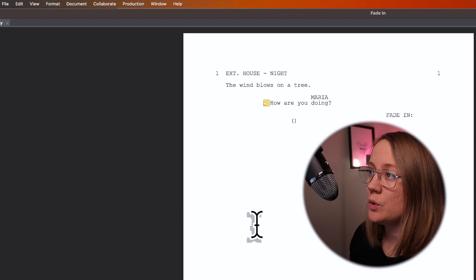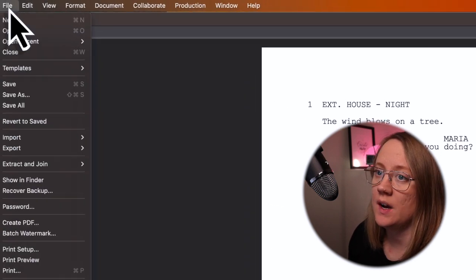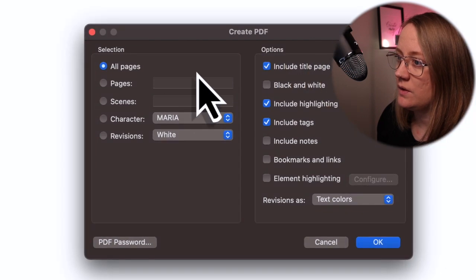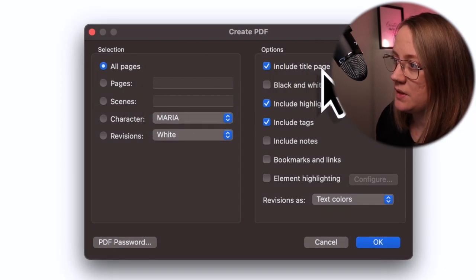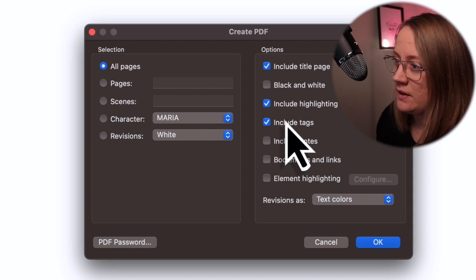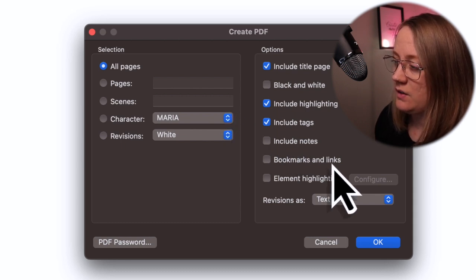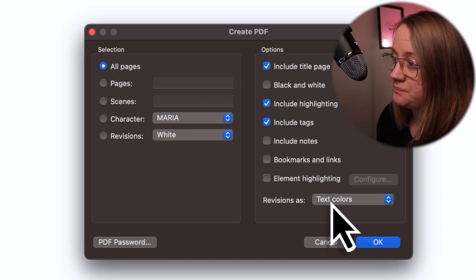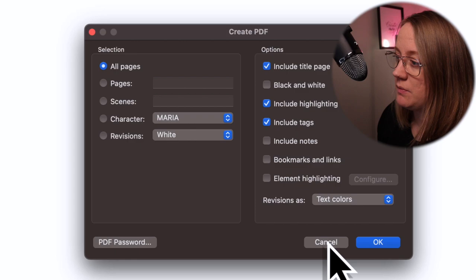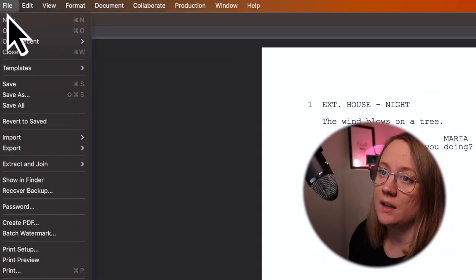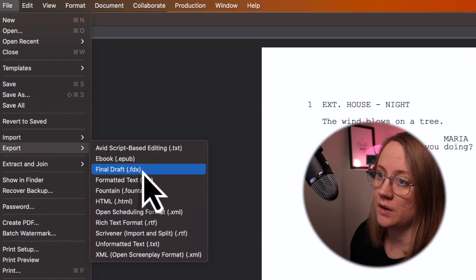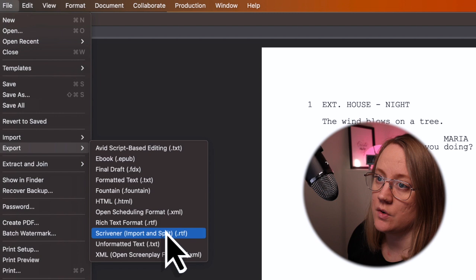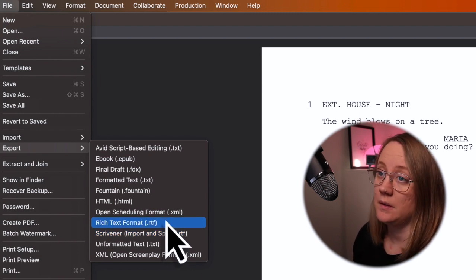And if you want to export your screenplay, just go up to file and you can create a PDF. Then you can decide if the title page should be there, black and white, include highlighting, include tags if you have any of that. If you have revisions you can have the text over there. But I'm not going to do that for now. You can also go to file, export, and then you can export to Final Draft or if you want to use it for Scrivener or any other formatting that might be what you need.